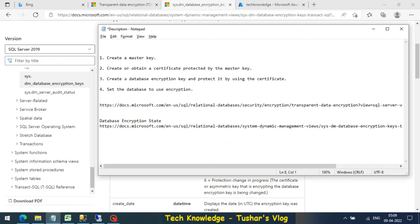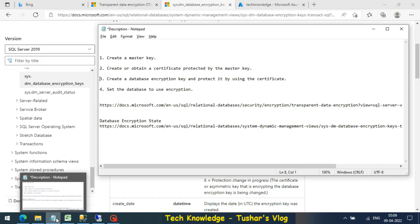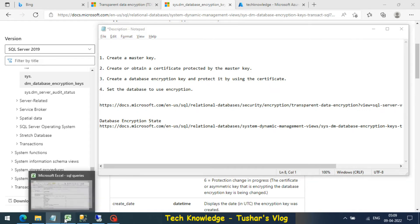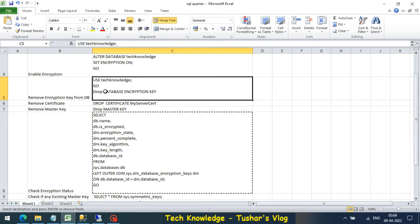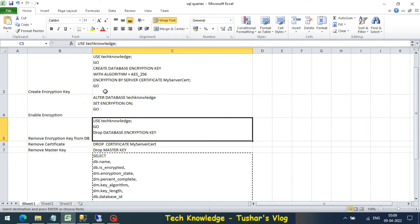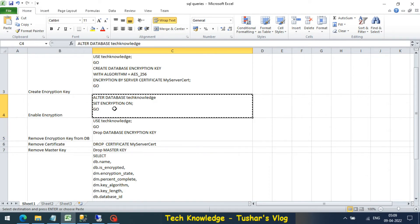The third step was creating a database encryption. There is one more step to go. Let's go to our query. We have one query for enable encryption, let's copy this.